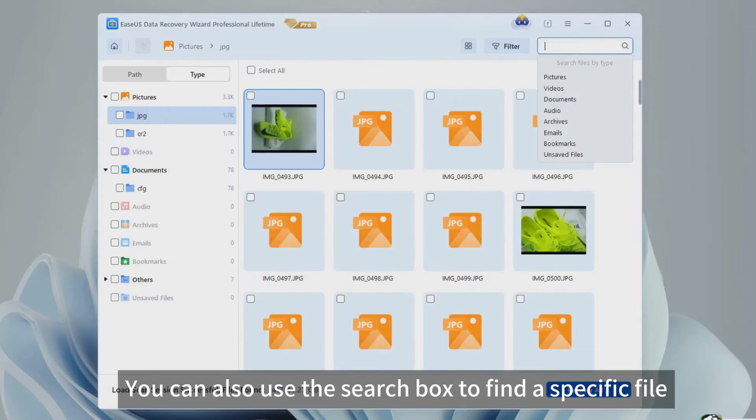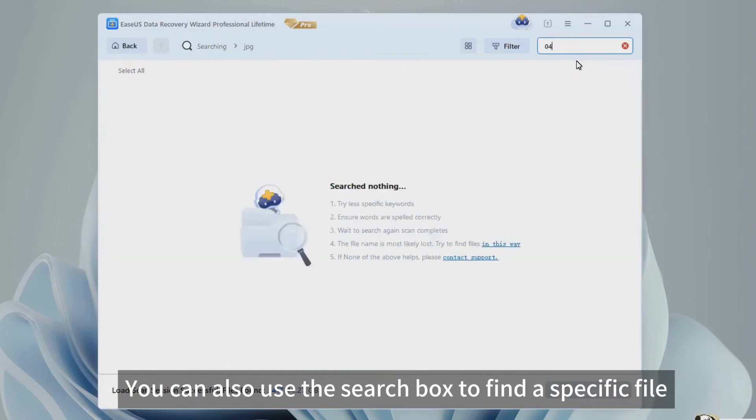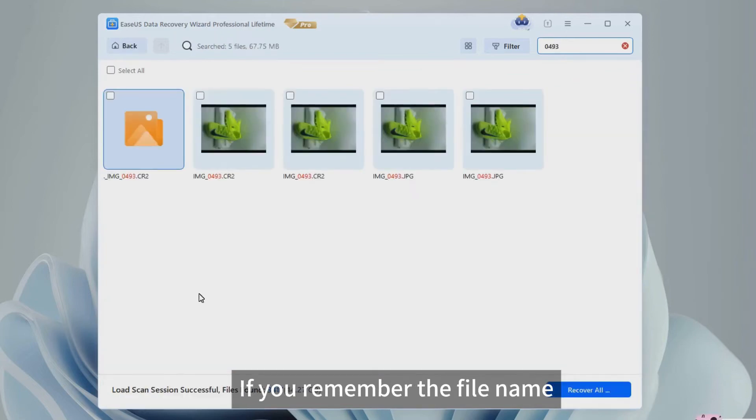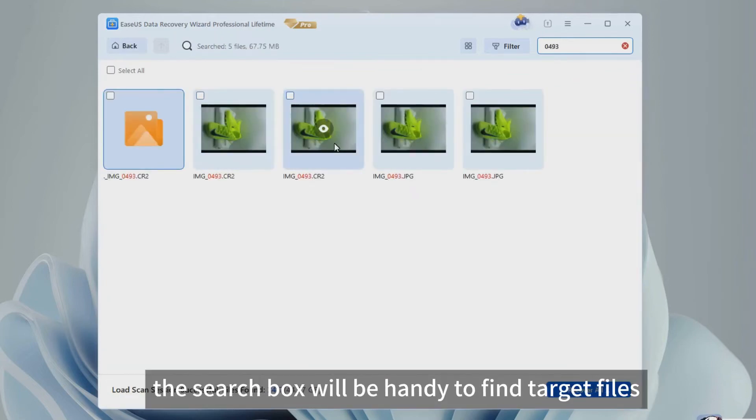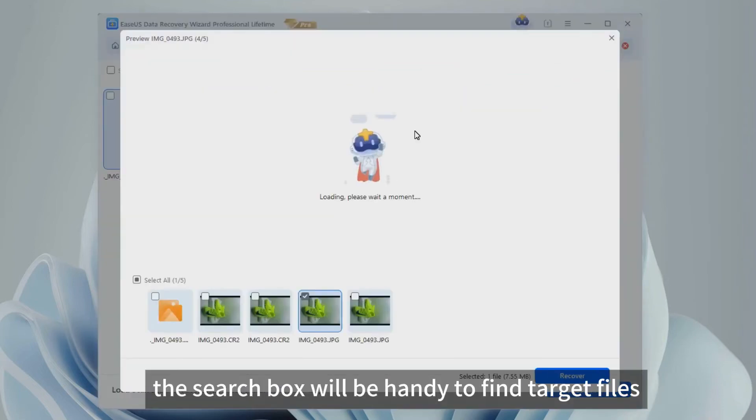You can also use the search box to find a specific file. If you remember the file name, the search box will be handy to find target files.